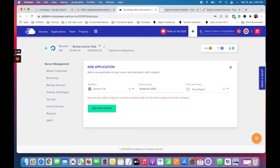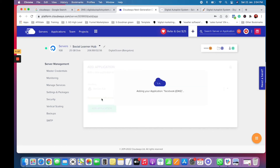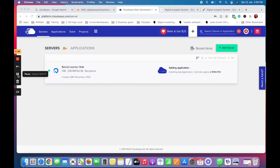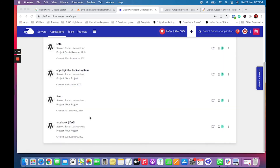I'll give it a name — any good name will do. It is now going ahead and connecting; it approximately takes two minutes. Once it has been created, as you can see there is a 'facebook' application, and now I will go to it and click on settings.